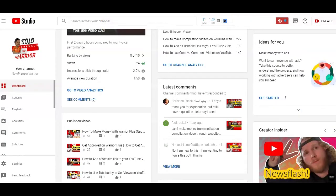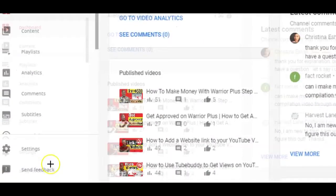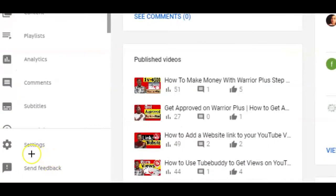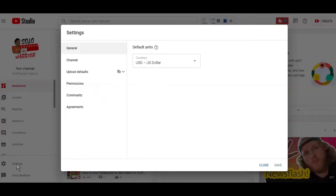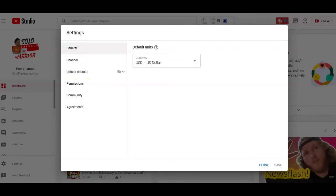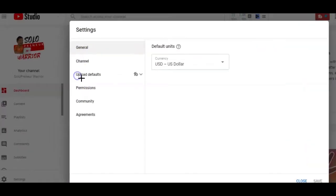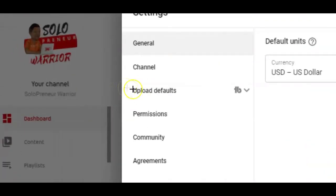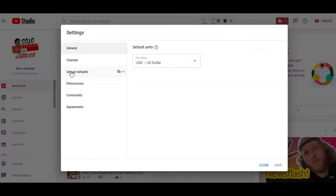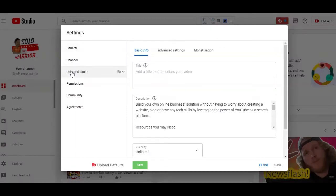Well, you can do that by going to your channel studio page and click on the settings option on the left side here below and this popup will appear. On the left side of the popup, you want to click on the upload default options and when you do that, you'll see these different tabs. You have the basic info tab and the advanced settings tab.